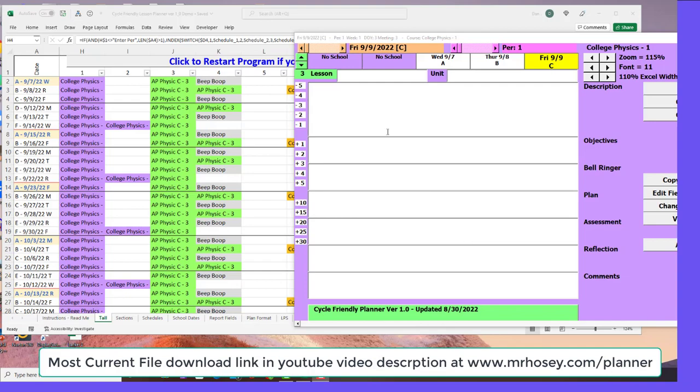Once enabled, the lesson planning form will load and you'll be on what I call the tall sheet, where you see your schedule.